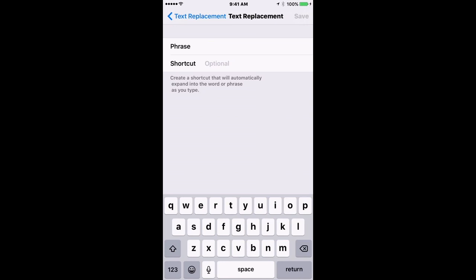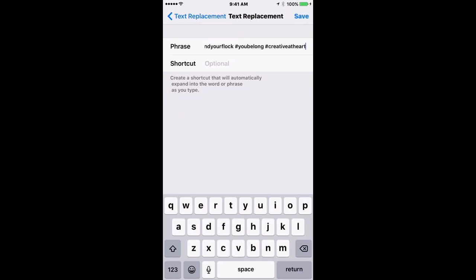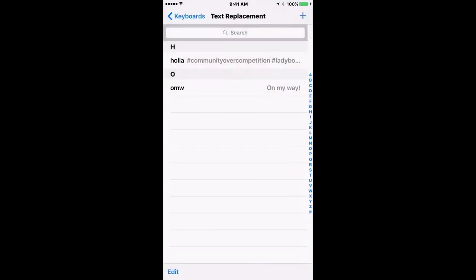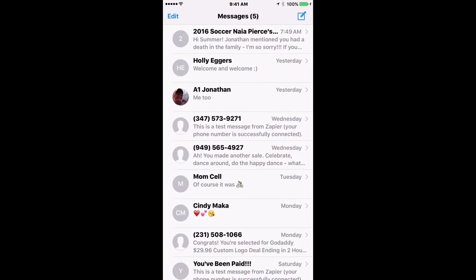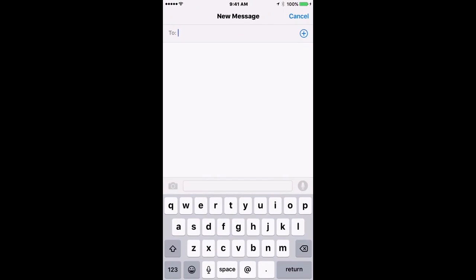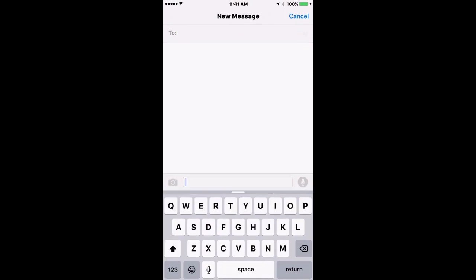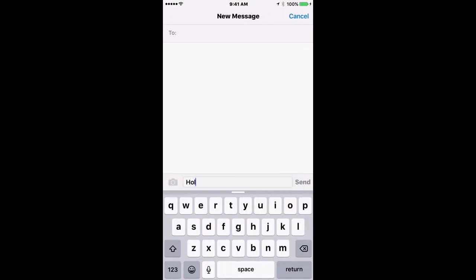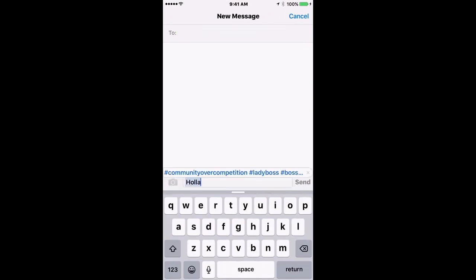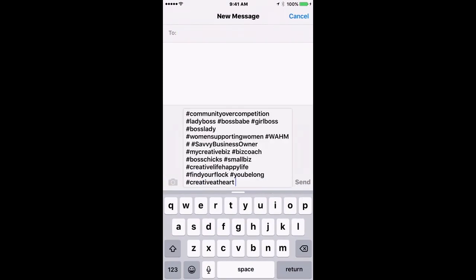My phrase is going to be the hashtag bank, so that will be everything that I wanted to say. And let's say my shortcut is 'holla.' All right, so now every time I type the word 'holla,' it's going to give me that text replacement and I just have to hit space.